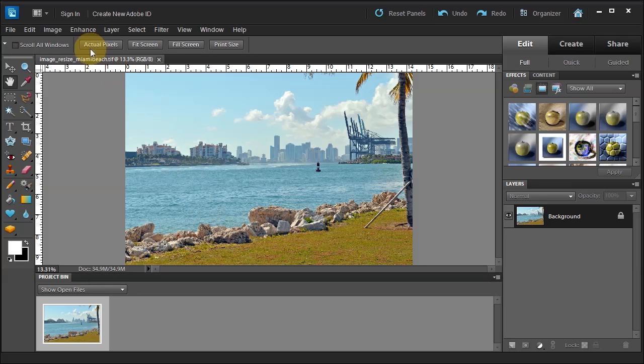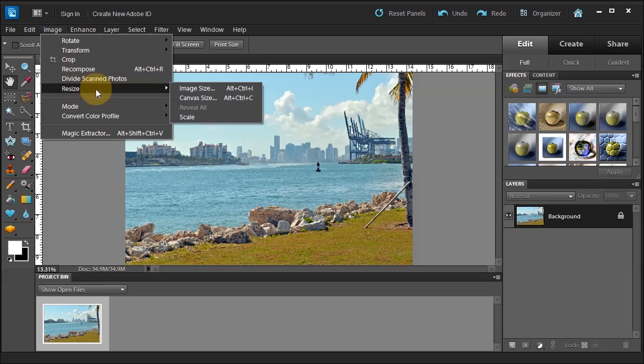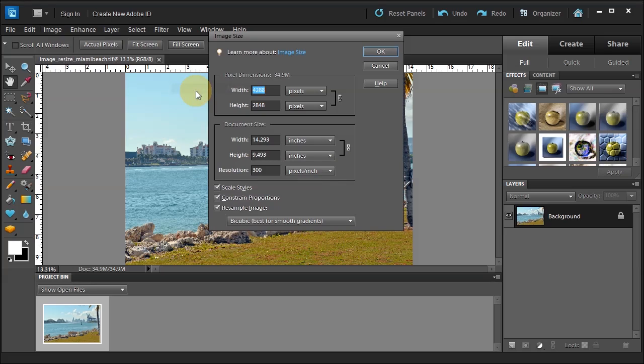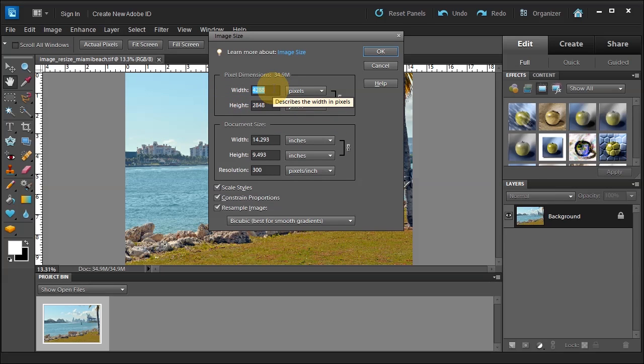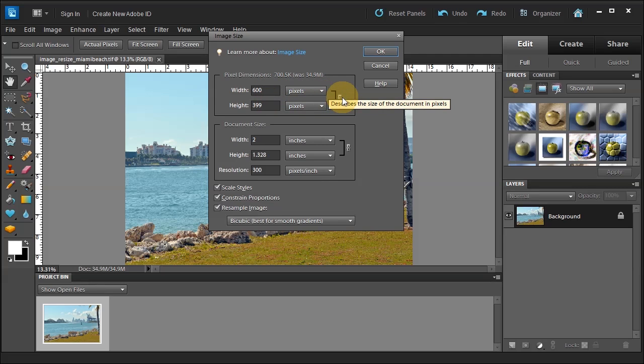So what we have to do is we have to go back up to this image, resize, image size, when we need to change the pixel dimensions. So if we know that we wanted 600 pixels across to put it on Facebook, then we would change it to 600. And our height automatically adjusted because our link together is going to change to 399.